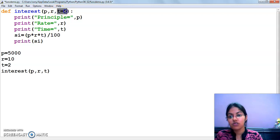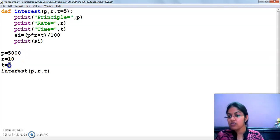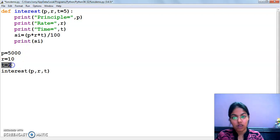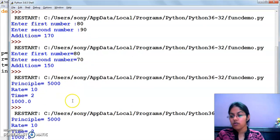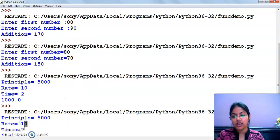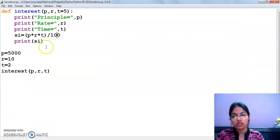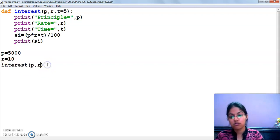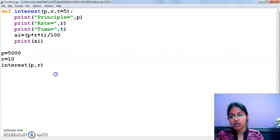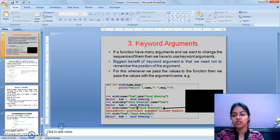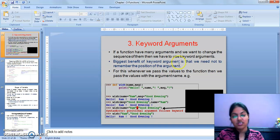If the user provides the value of time as 2, this default value will get overwritten. Let's execute this. The value of principle is 5000, rate 10, and time 2 — it has taken the user-provided value, not the default. Now if I am not providing this value, it will take the default value of time as 5. In our next video, we will clear the concept of keyword arguments plus scope of variables. That's all for this video. Thank you and have a nice day.